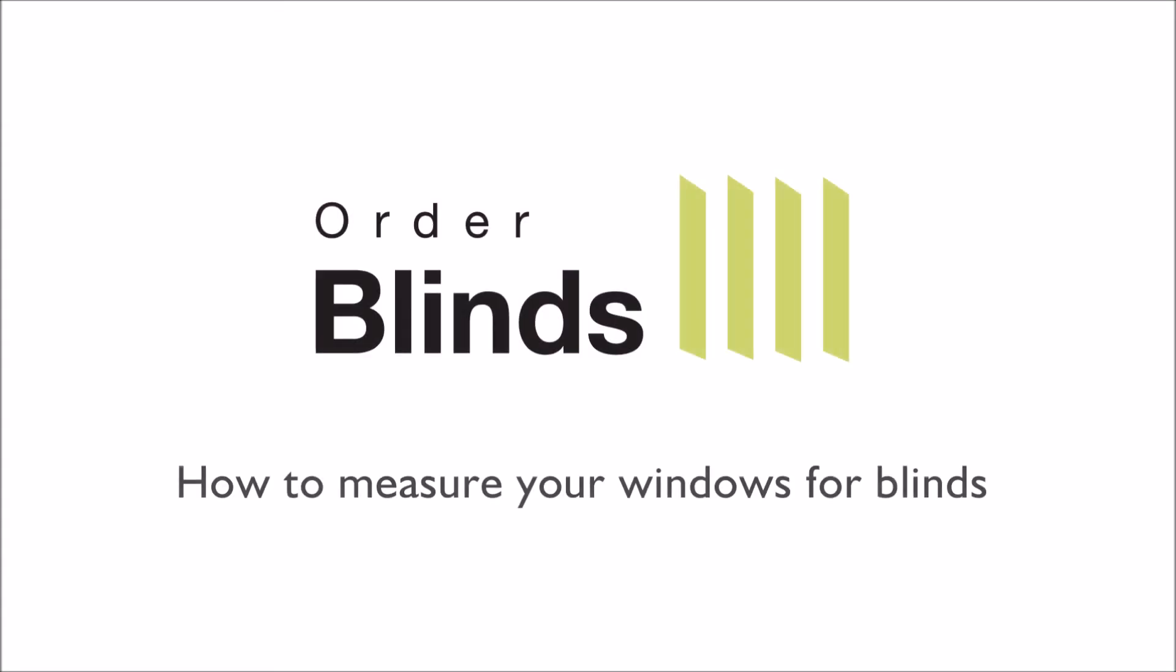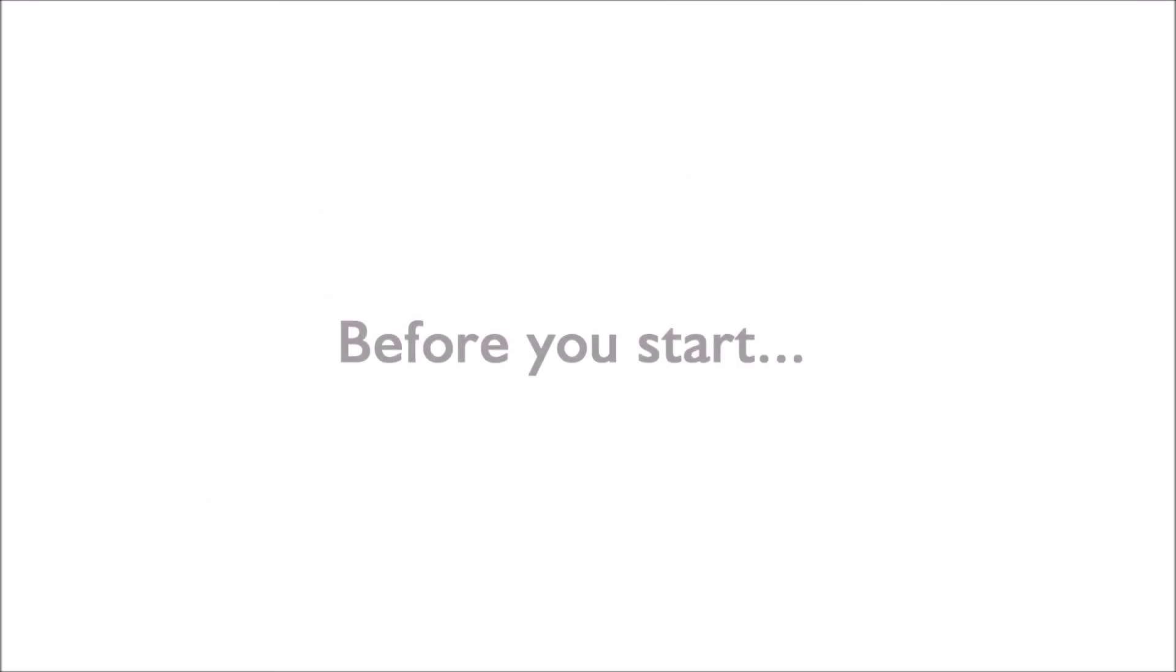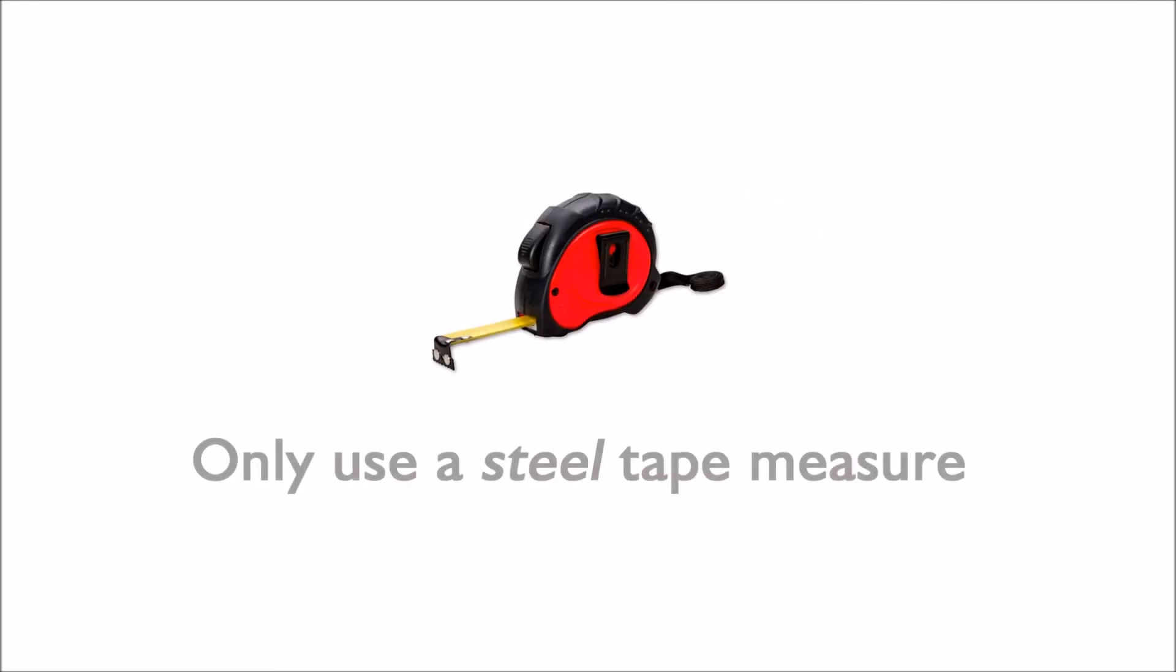Welcome to the order blinds guide on how to measure your windows for blinds. Before you start, a few tips to ensure you get your measurements correct. You should always use a steel tape measure. Always work to the nearest millimetre, providing accurate measurements.